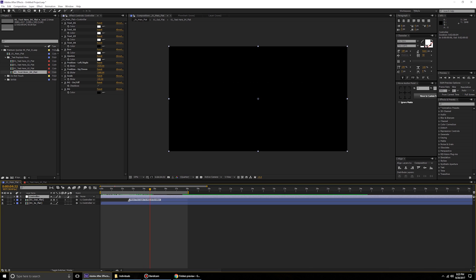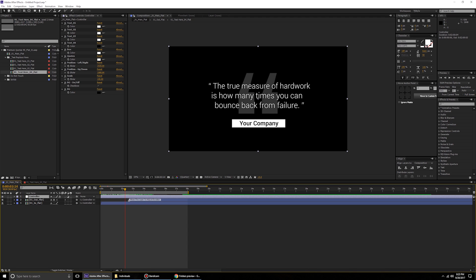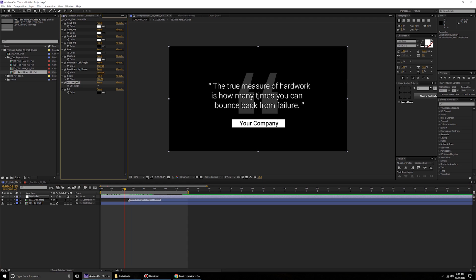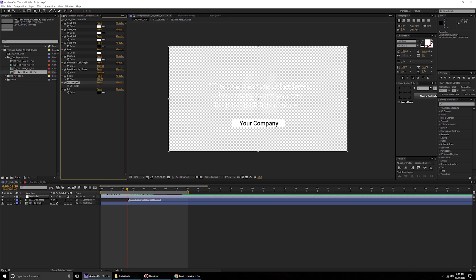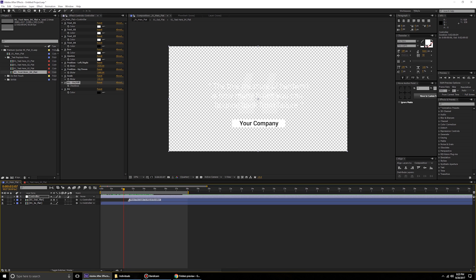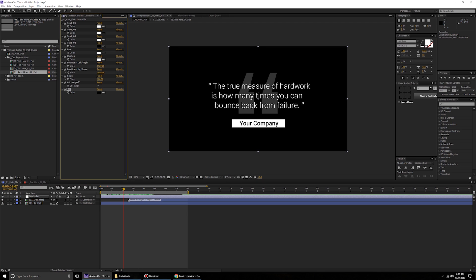Right now the animation is on a background color. If you want a transparent alpha background, go to the controller layer and find the 'BG on/off' option. Put a check mark there and you'll get a proper transparent background, allowing you to place the animation over a video or photo. To bring back a colored background, just re-enable the check mark and go to the BG color option.